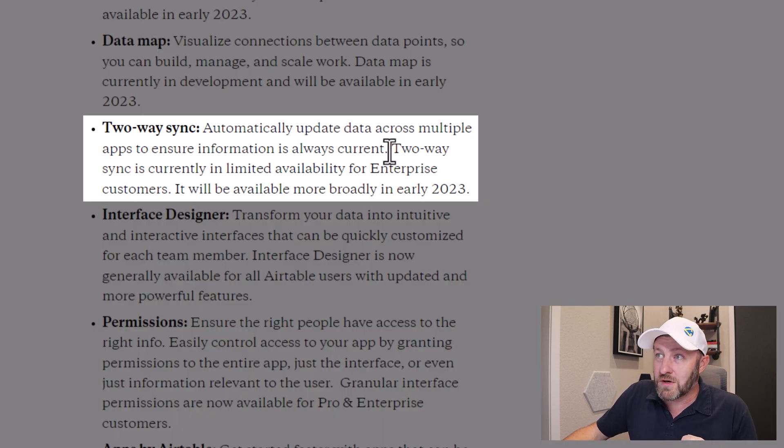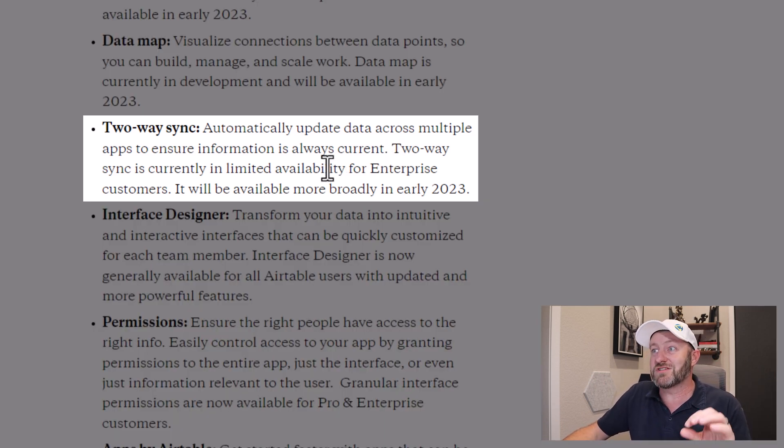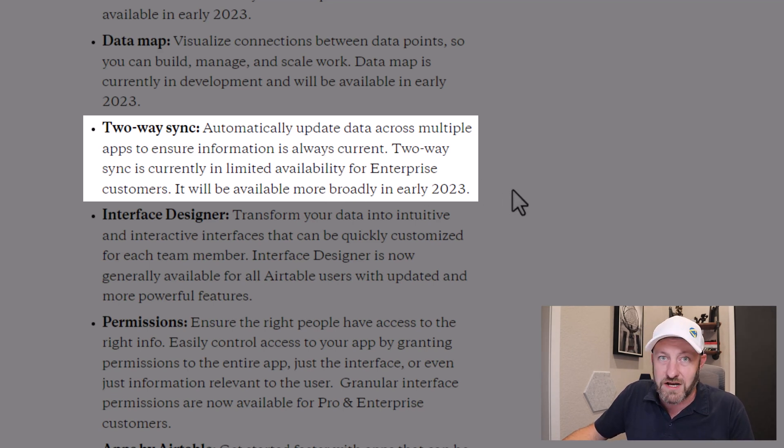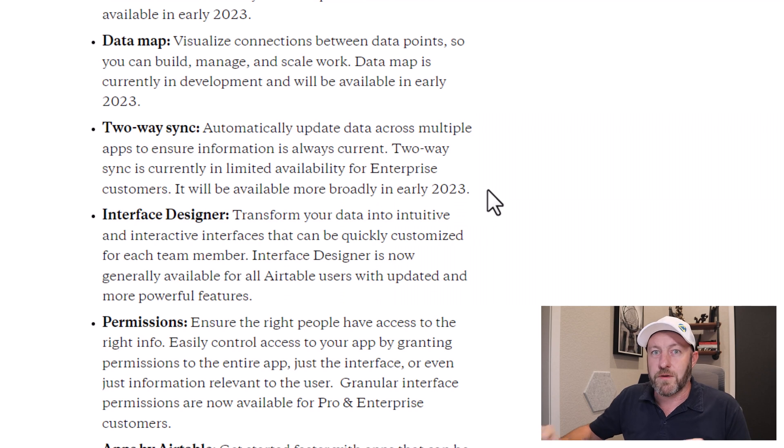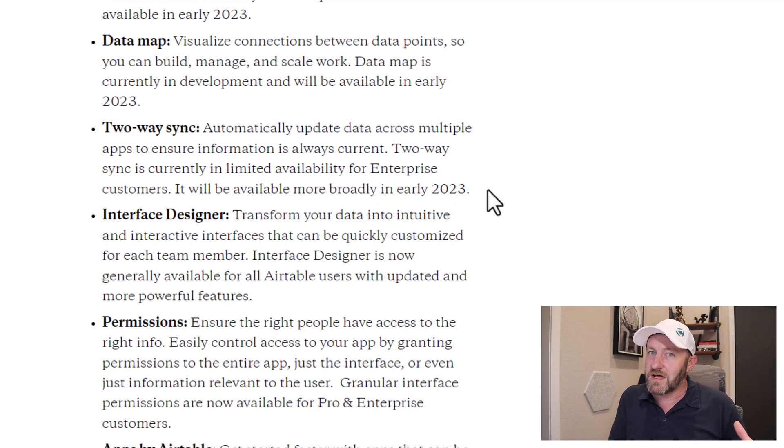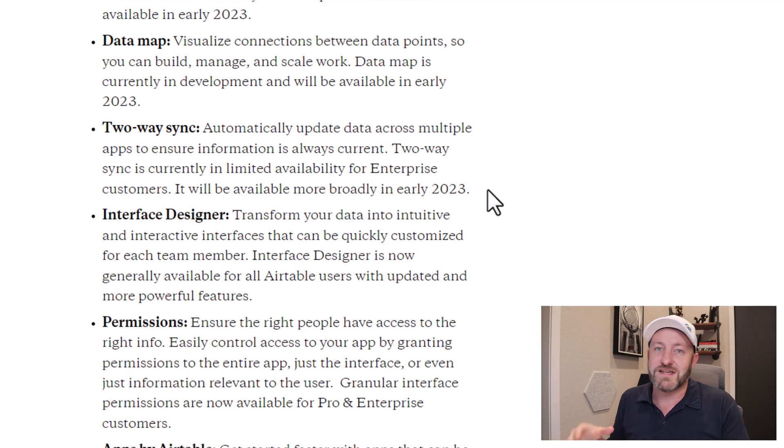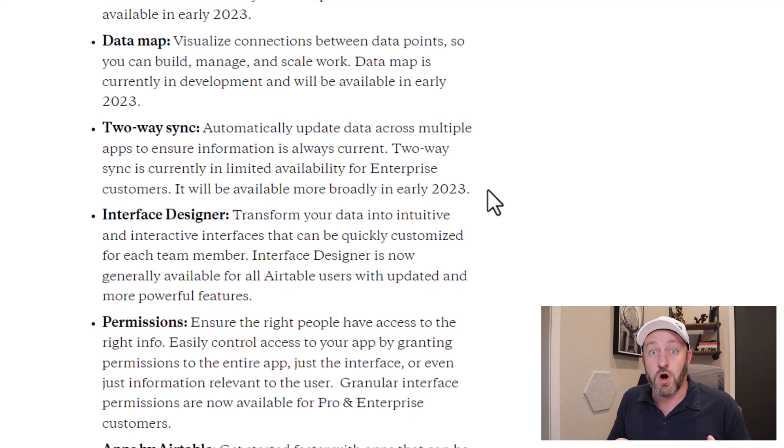Going on to read the rest of this: two-way sync is currently in limited availability for enterprise customers and will be more broadly available in 2023. So again, probably unlocked for the pro plans. Maybe the plus plans as well. We'll have to see, but they're saying that don't look for this until early 2023, unless you're one of those enterprise clients who's already using it.